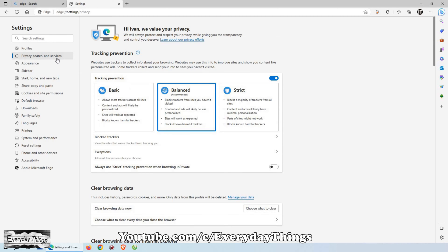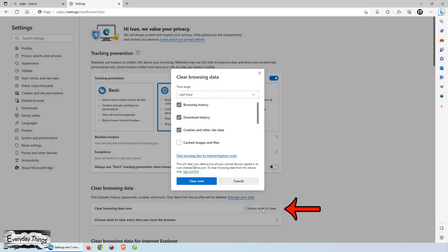Then here under the Clear Browsing Data section, you'll see a link that says Choose What to Clear. Click on this link to access the Clear Browsing Data options.